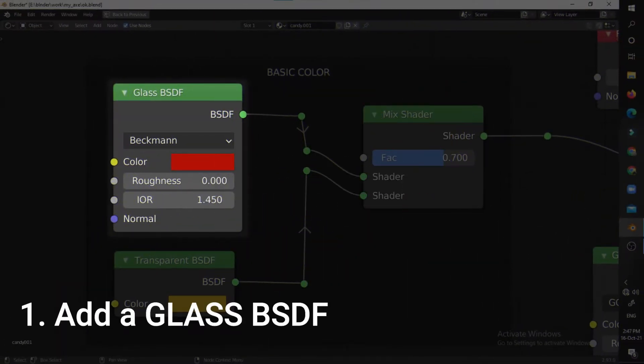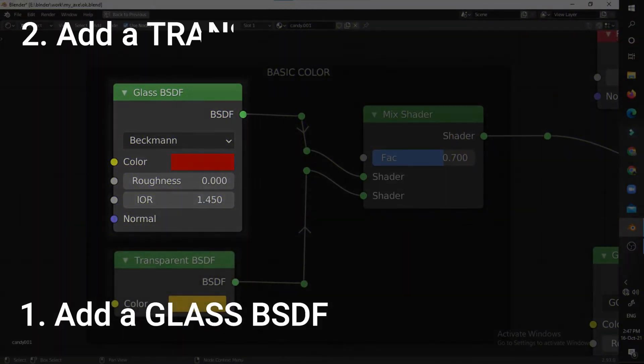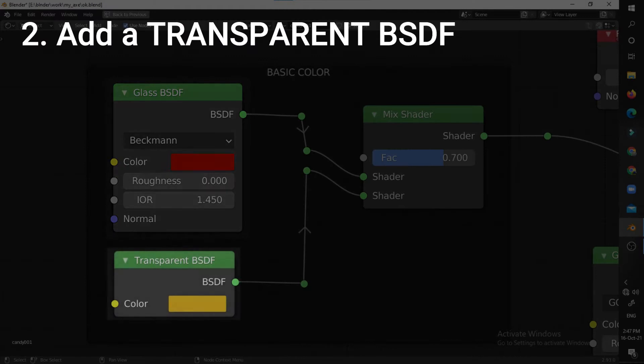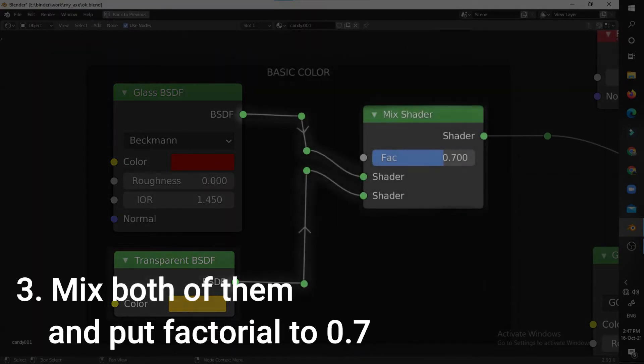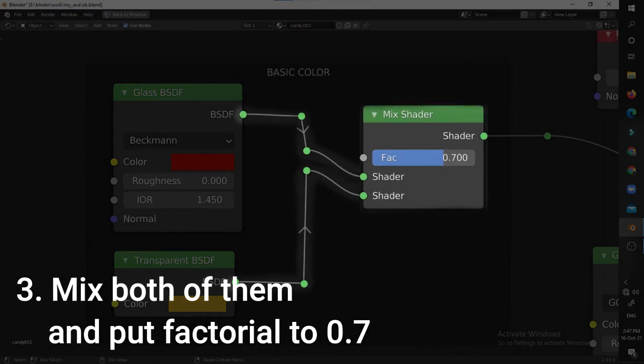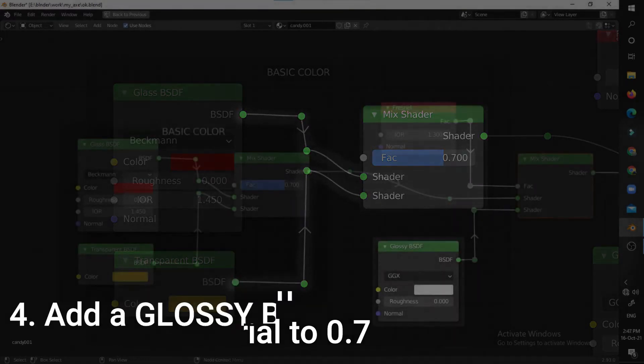First, add a glass shader. Then add a transparent BSDF. Then mix both of these with a factor of 0.7.